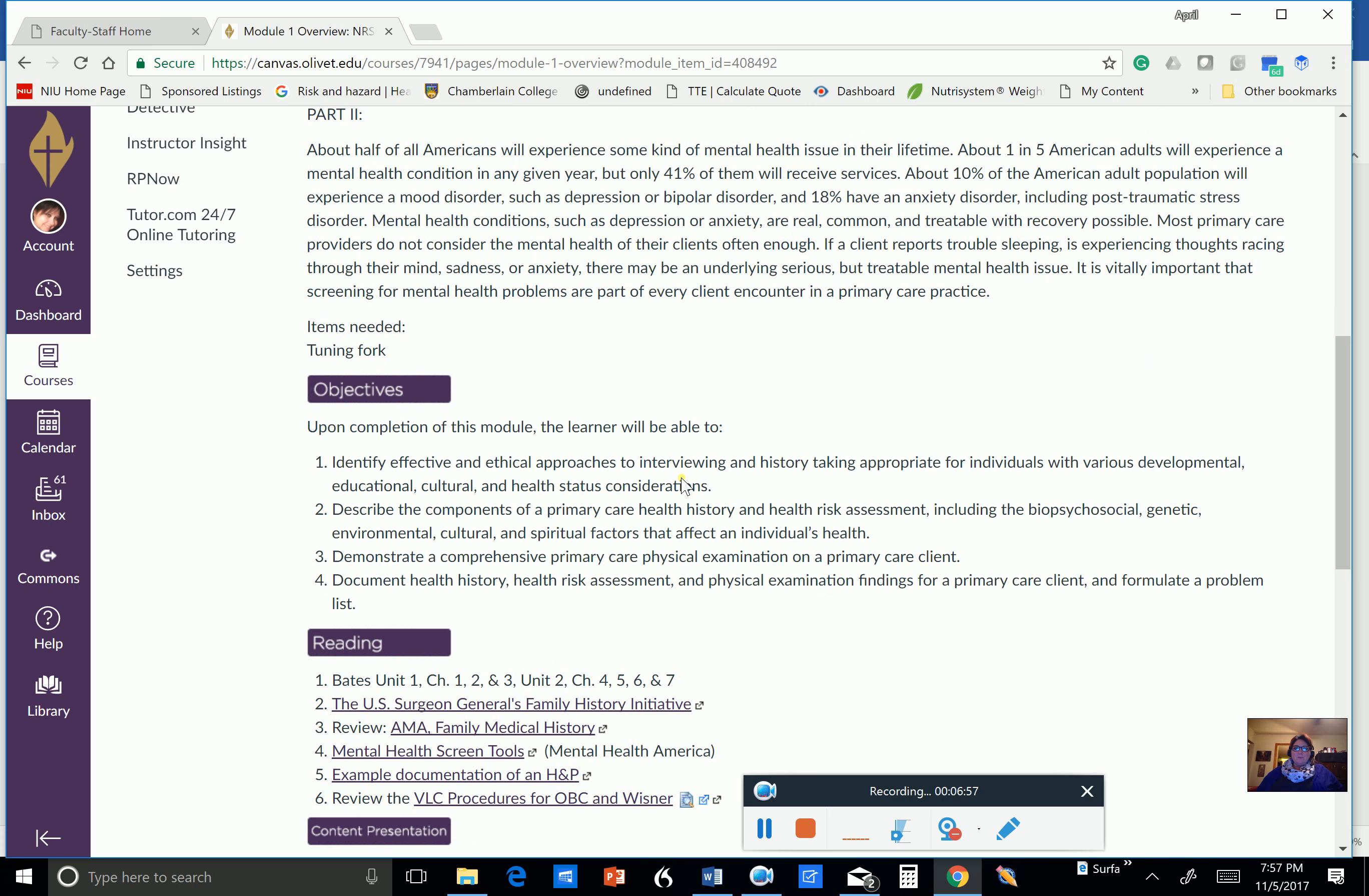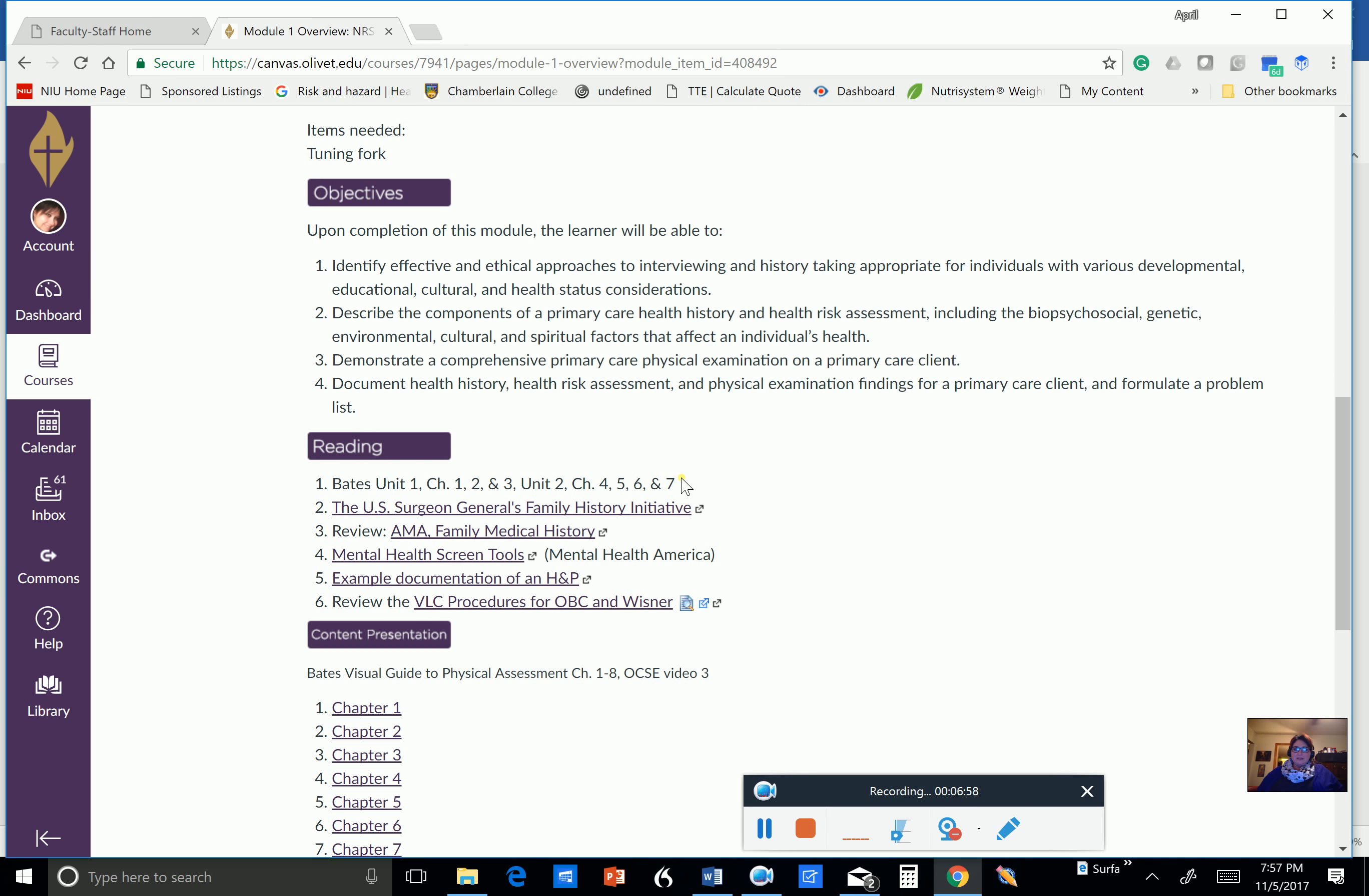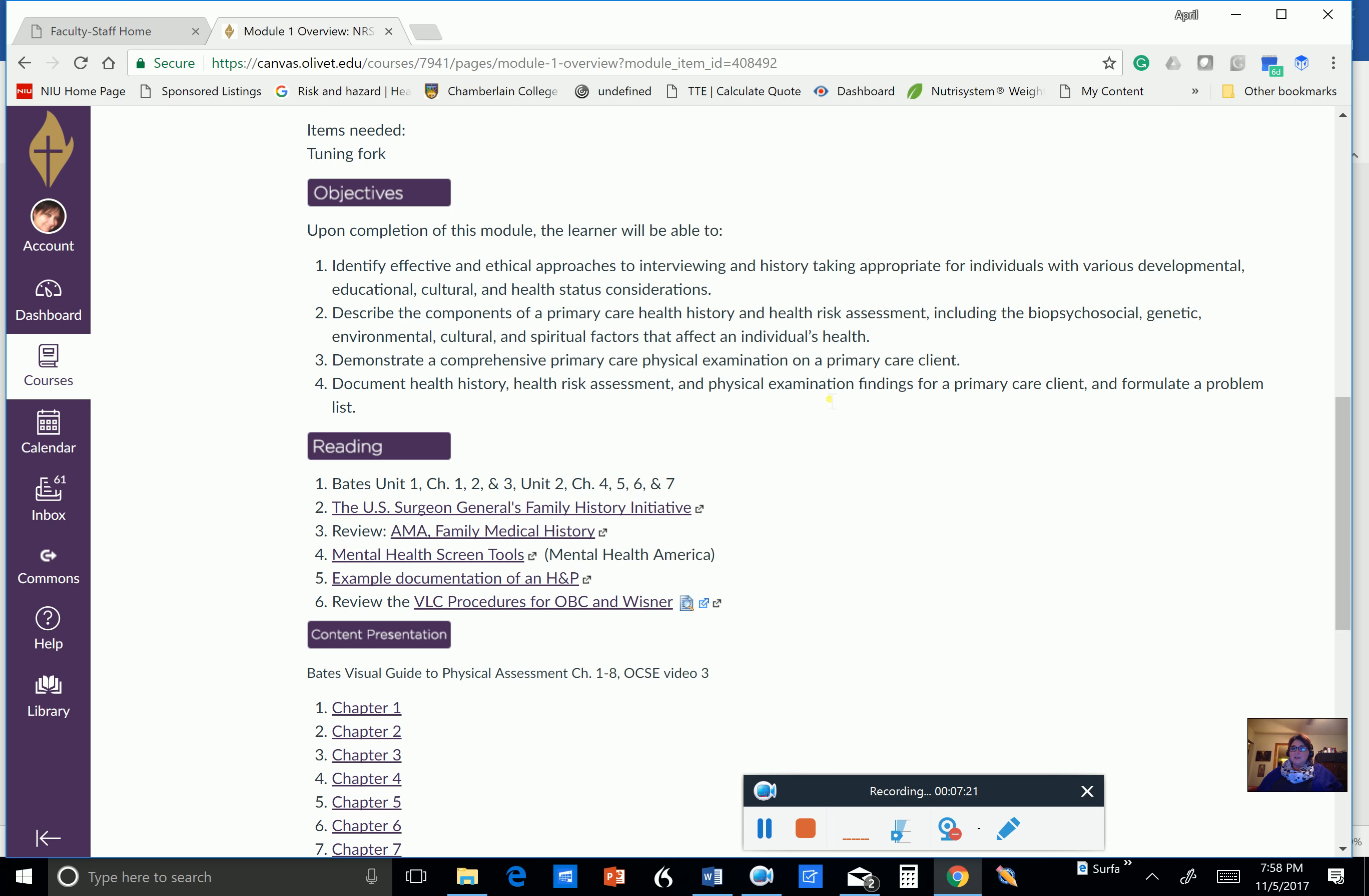So the objectives for this first module. To identify effective and ethical approaches to interviewing and history taking. Describe the components of a primary care health history. Demonstrate a comprehensive primary care physical examination on a primary care client. Document health history, health risk assessment, and physical examinations for a primary care client. And formulate a problem list.